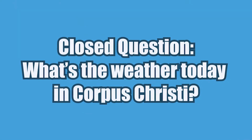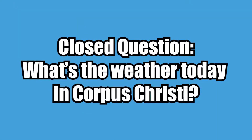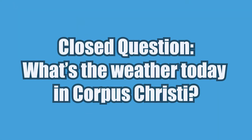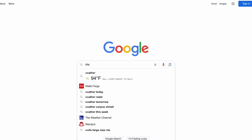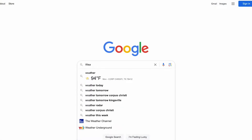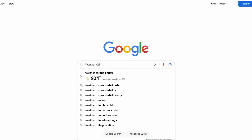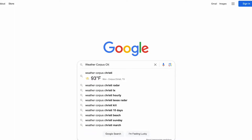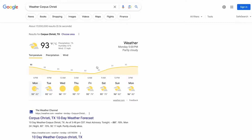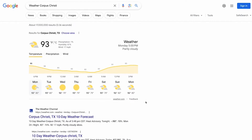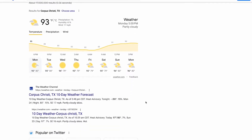A simple closed question might be: what's the weather today in Corpus Christi? Maybe you Google the weather in Corpus Christi to find the answer, or maybe you use an app or ask Siri what's the weather. All of these are search strategies you could use to find the answer to this specific question. The answer is short and factual with little room for interpretation.